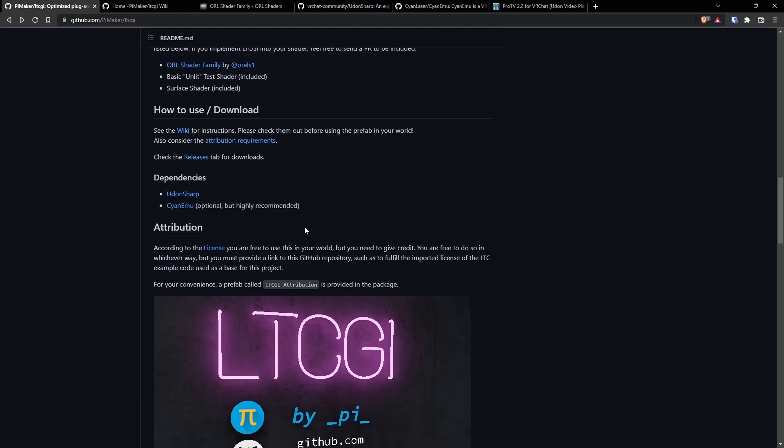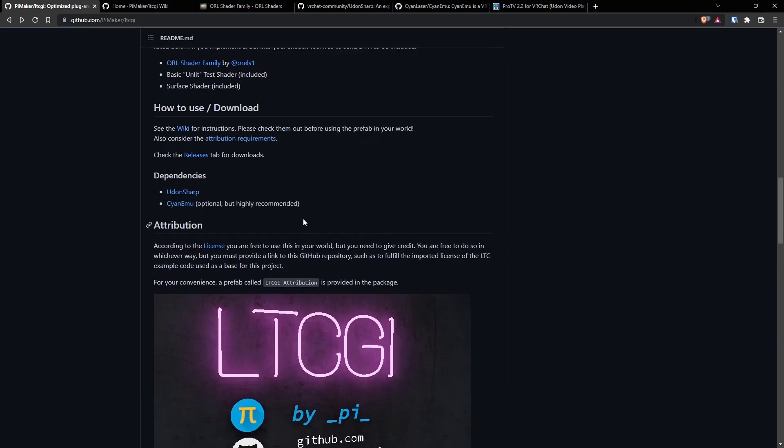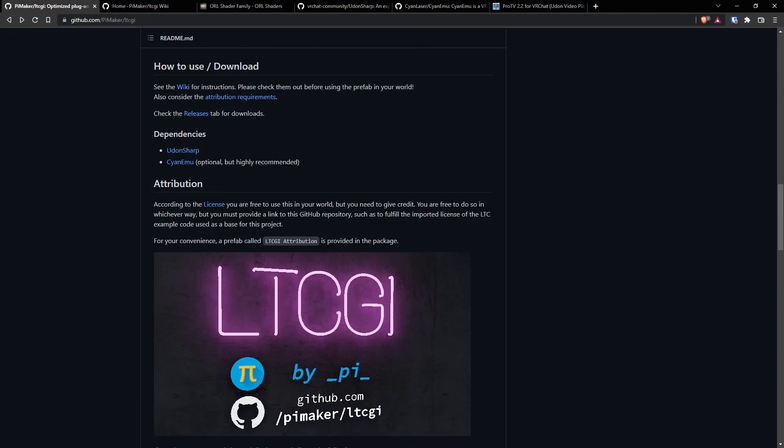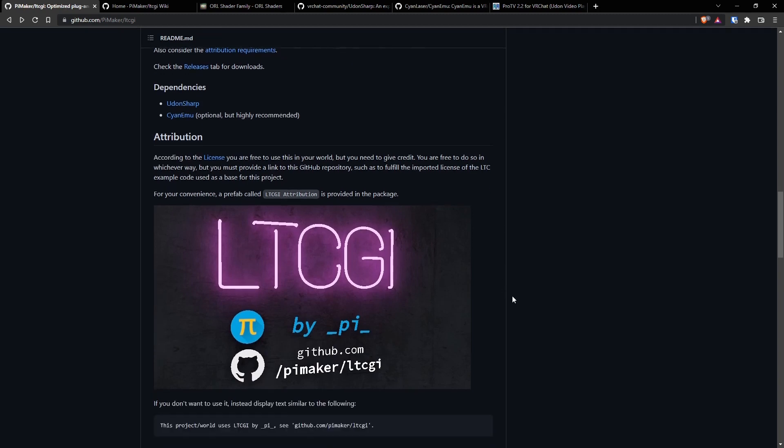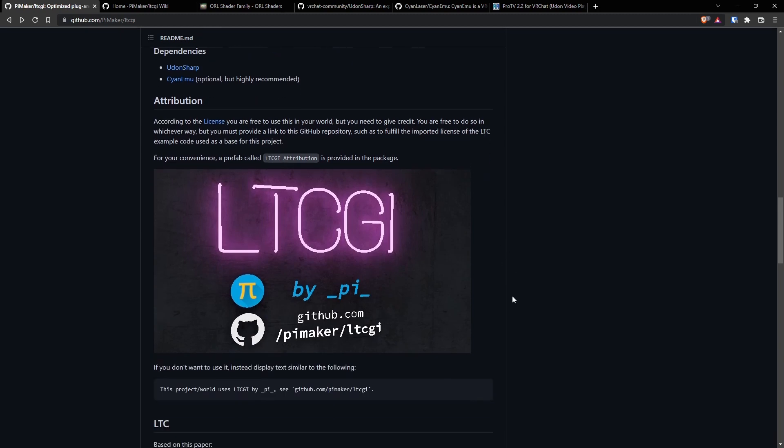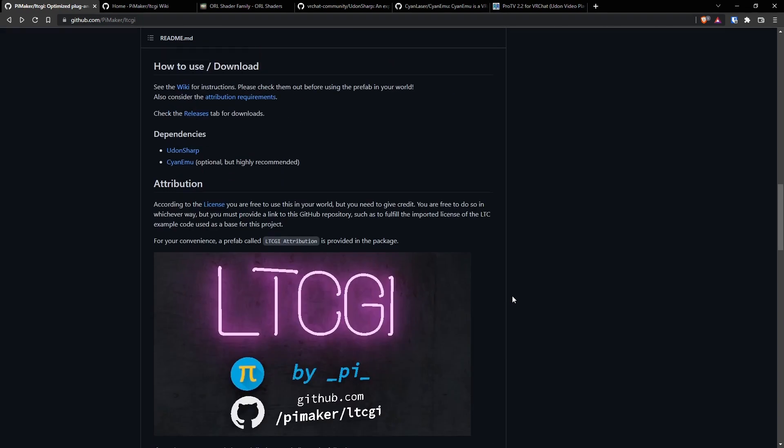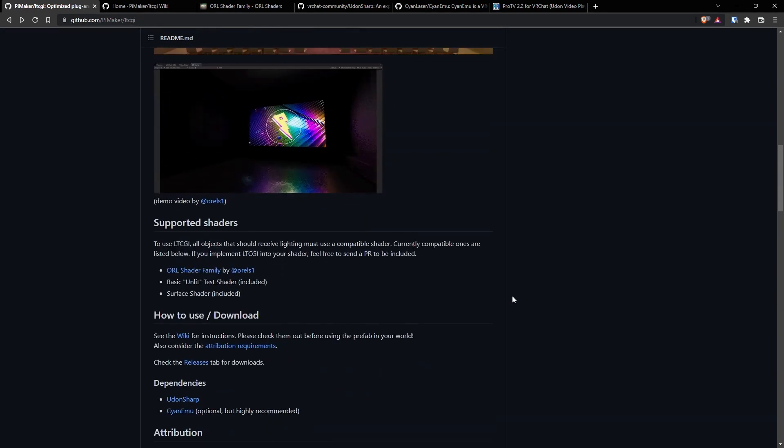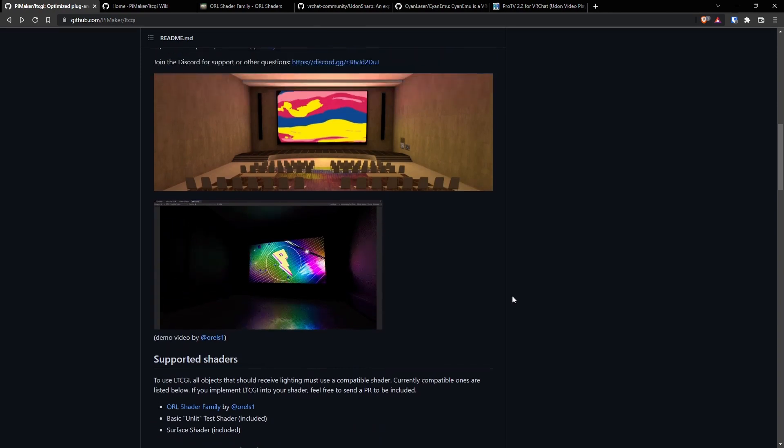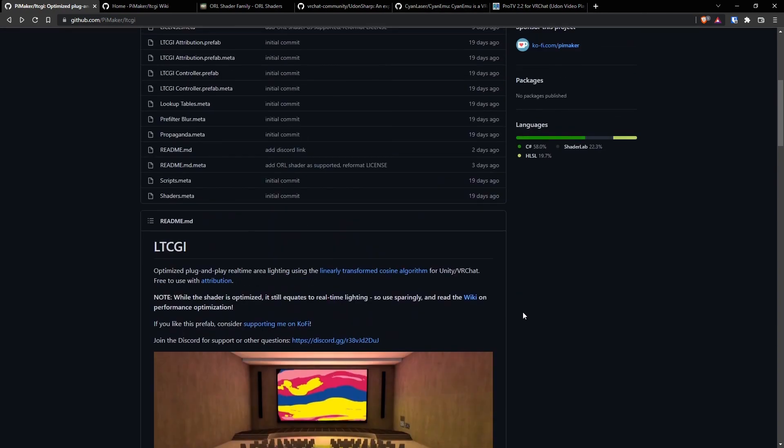Let's also talk about the fact that there is an attribution. You need to attribute LTCGI in your world by putting this prefab in. Or I'm sure Pi wouldn't mind if you made your own something or other that blended in with your scene. But you just need to reference the fact that Pi made it. He worked really hard on this. So let's make sure we get some credit going.